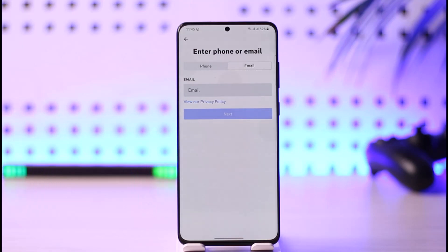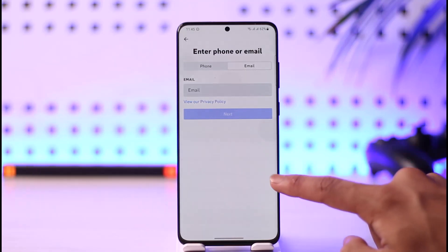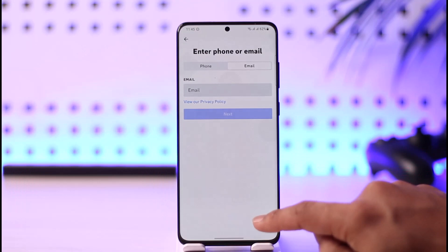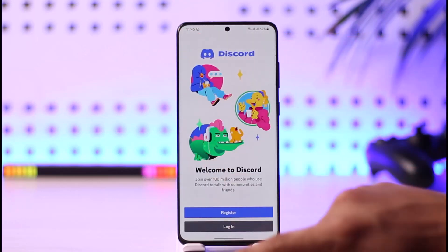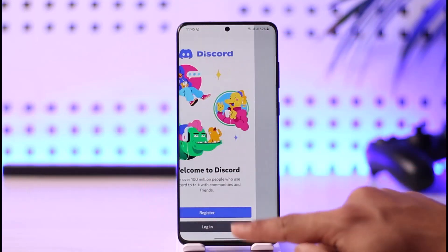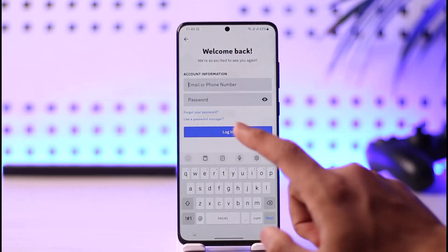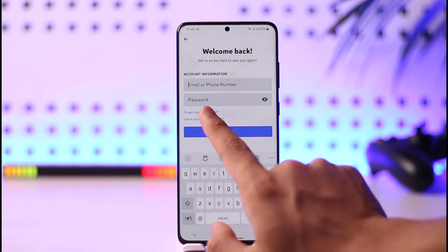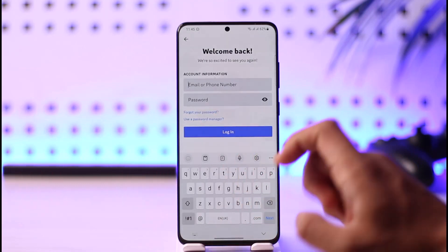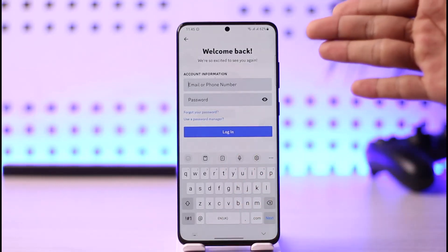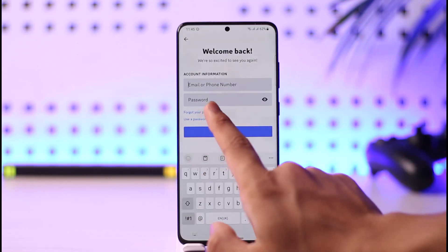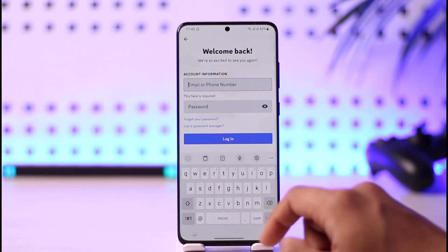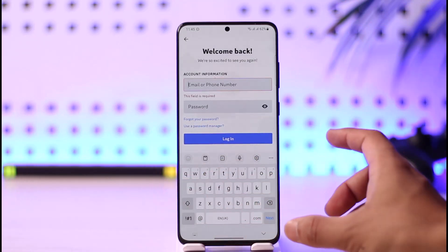In many cases, you might not have remembered, but you may have created an account before with that email address. You can just try to log in. If you don't remember the password, you can tap the 'Forgot your password' button, send a verification link to the email, and then reset your password accordingly.